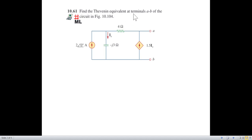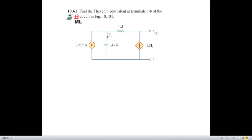Find the Thevenin equivalent at terminal AB for the circuit in the figure. The Thevenin equivalent means that we have to find a voltage V_Thevenin, and also we have to find an impedance for the whole circuit, Z_Thevenin.